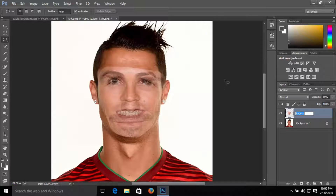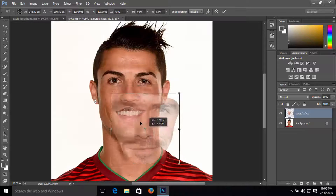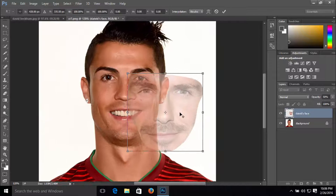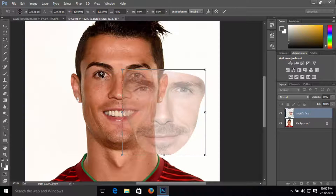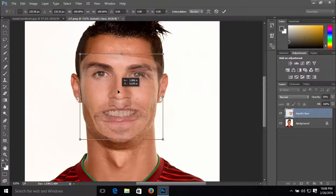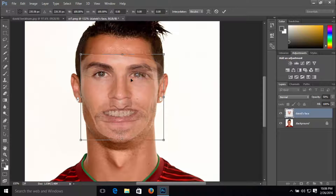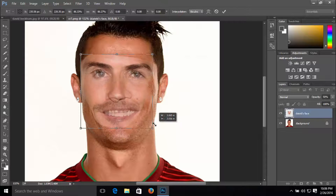I'm going to rename the layer to 'David's face'. Now hold Ctrl+T to resize the image — you can see the anchor point and just drag it to align with Ronaldo's eyes. Be sure that the two layers fit to the same position. I'm going to reposition this, just like that.